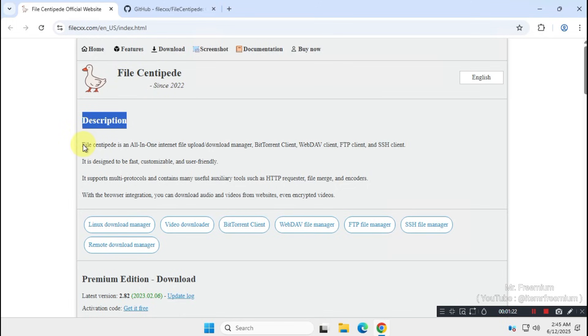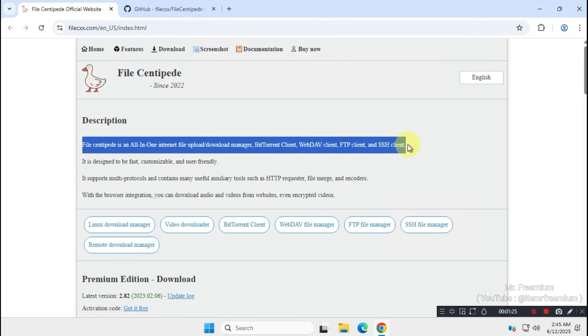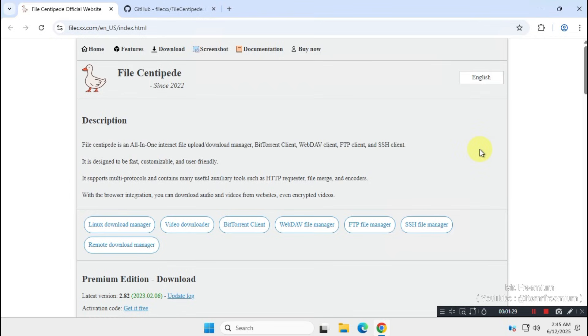Once you're on the official website, you can read a brief description of this download manager. If you want to see the source code for this app, scroll down and you'll find a GitHub project link. That link will take you directly to the GitHub page.